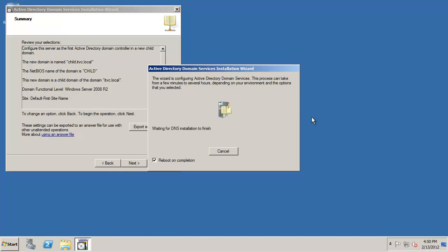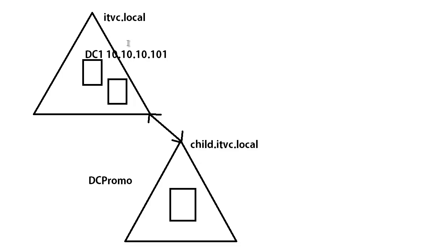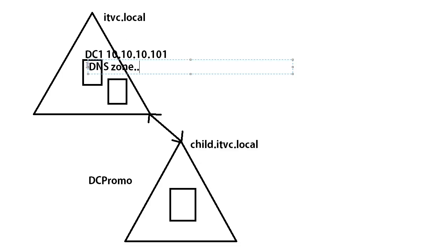And it's going to do the DC promo and do a reboot when it's done. Like I said it's very simple. The key thing is to make sure that the environment that you have is already properly configured. So you've already got DNS installed up here. You've already got your zones built correctly. Everything's already set and ready to go.